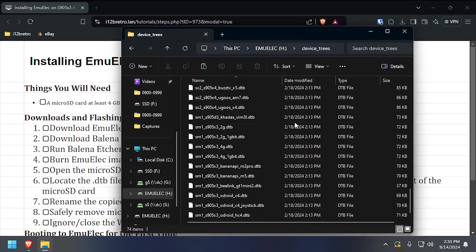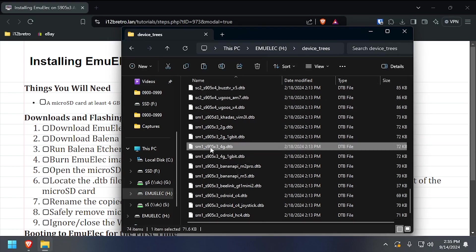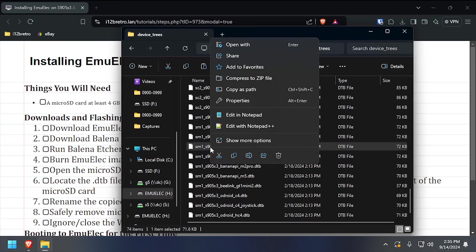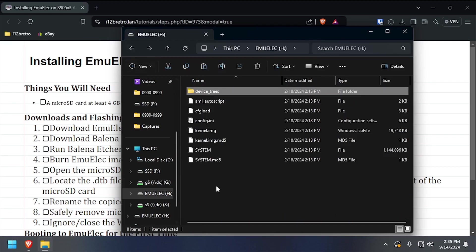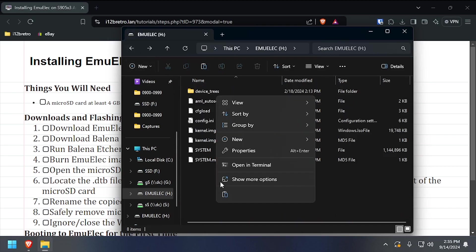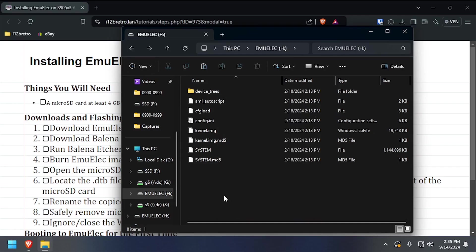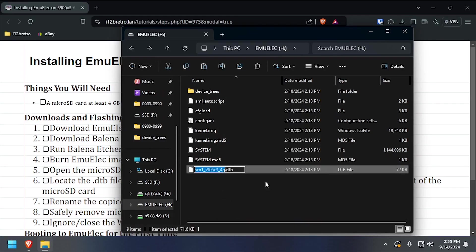Find the DTB file that corresponds to the hardware in your TV box, and copy the file to your clipboard. Navigate back to the root of the SD card, and paste the copied DTB file from your clipboard. Then rename the file DTB.img.